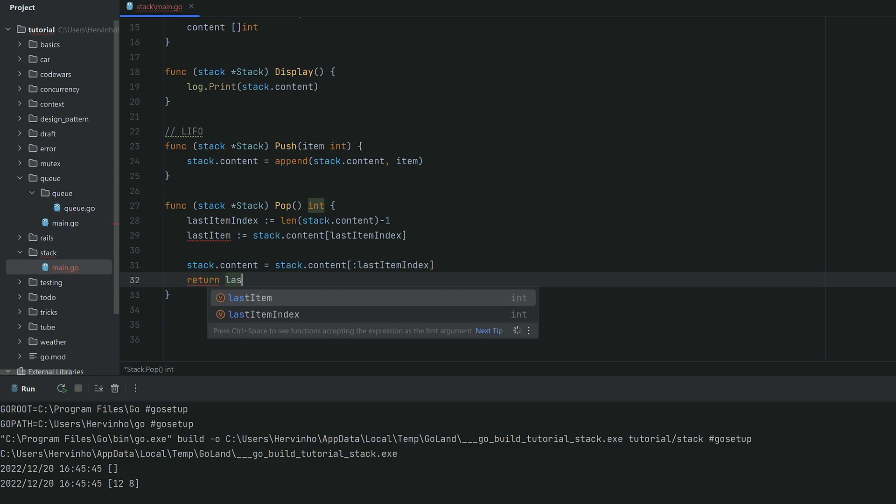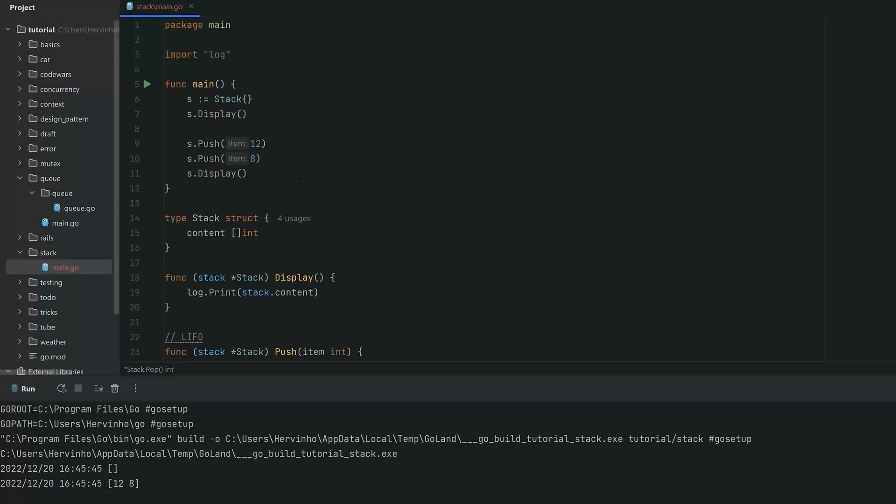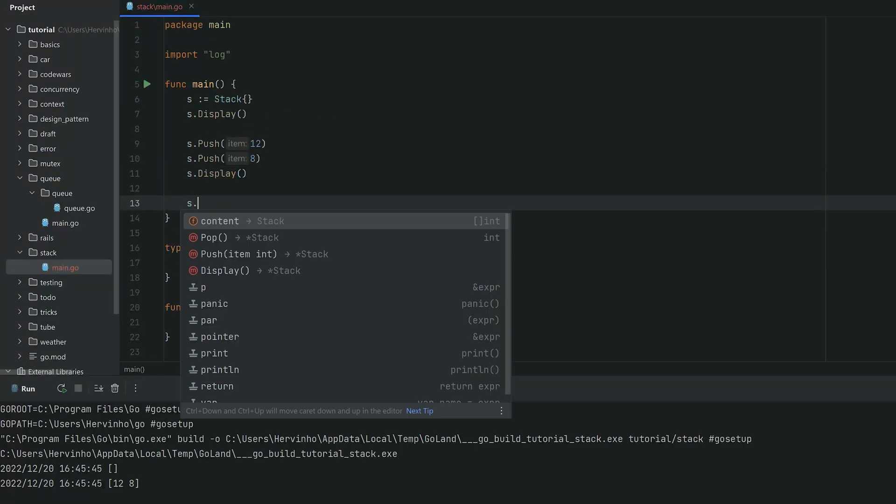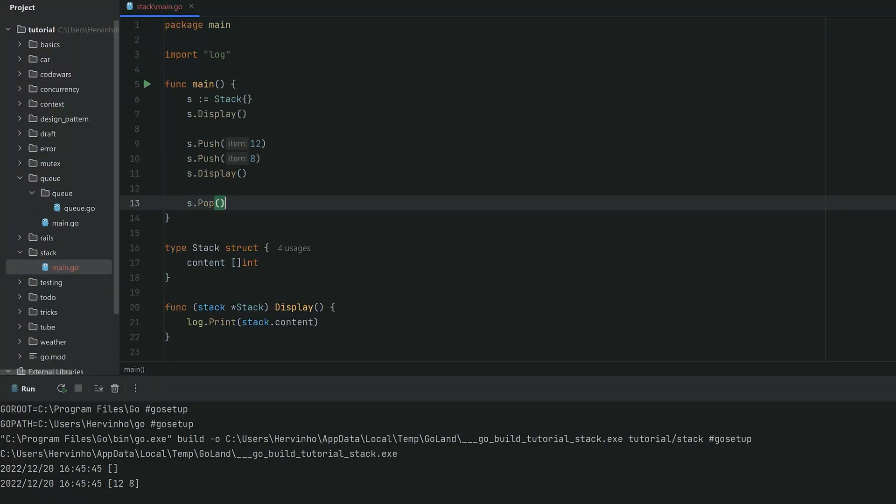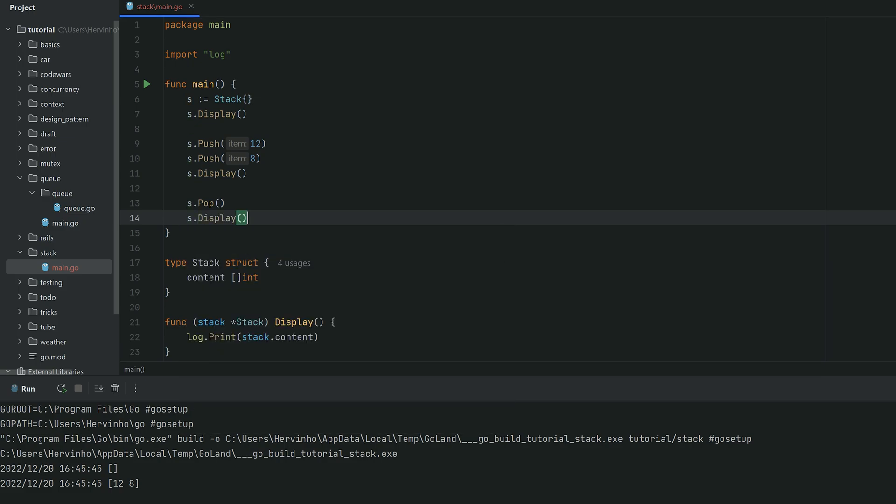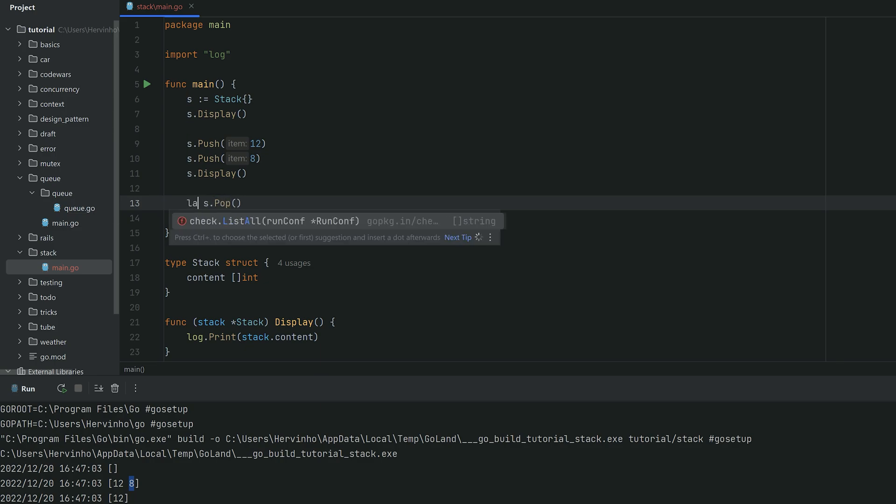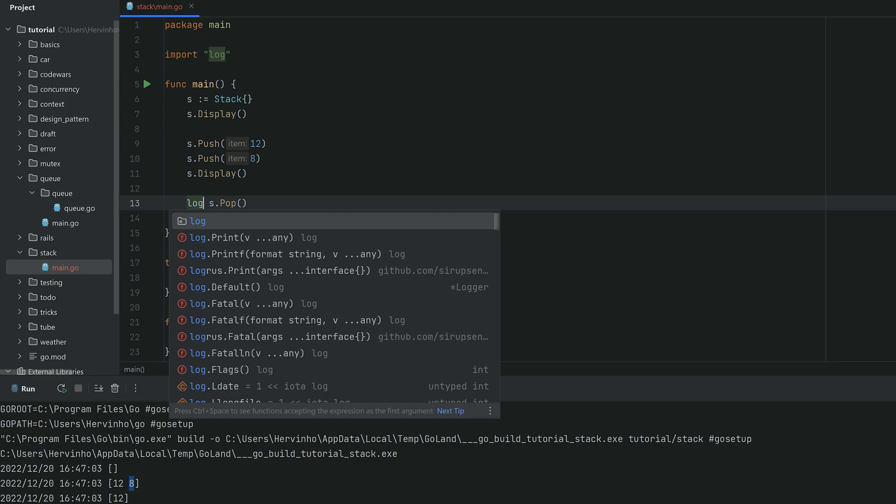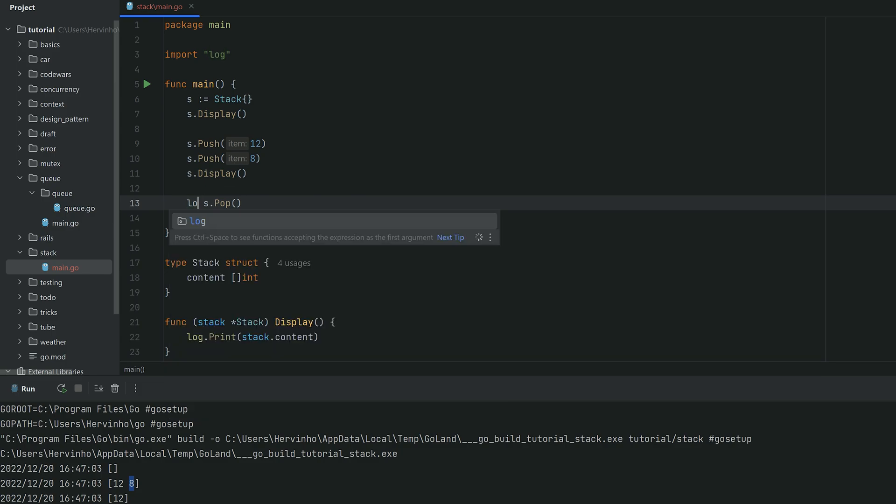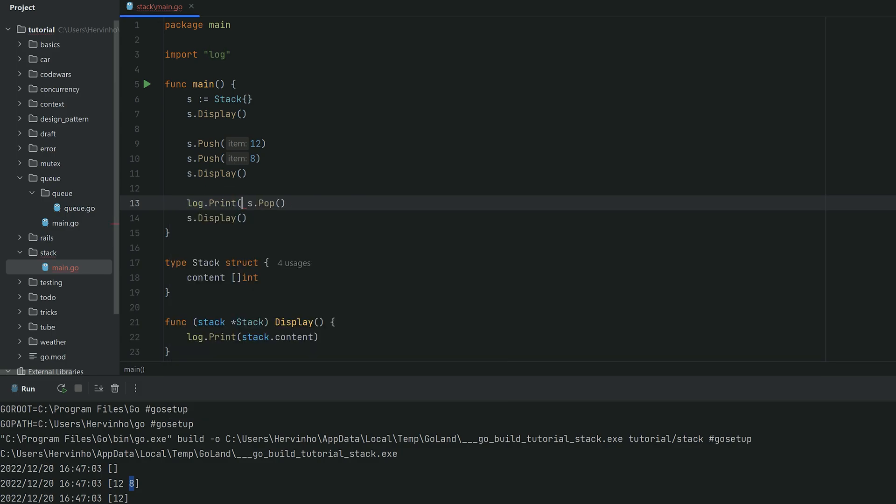We will just achieve that by mutating it by grabbing everything except the last index, and then we return the last item. So very straightforward in Go. Let's try pop. If we pop once, you see eight, number eight came last, and then when we pop it, let's log the result of pop so we can see eight.